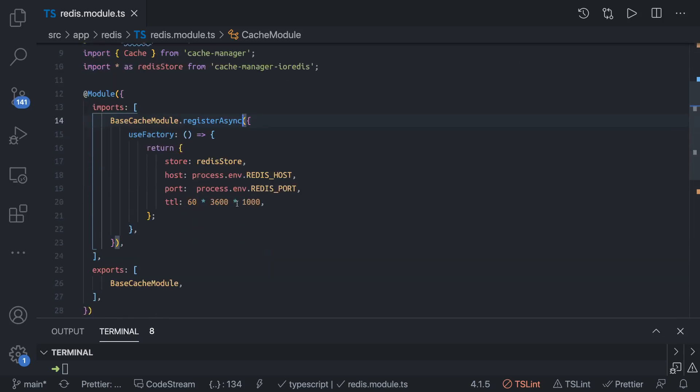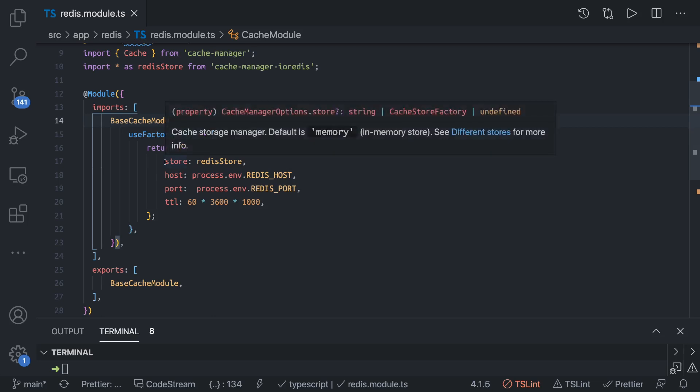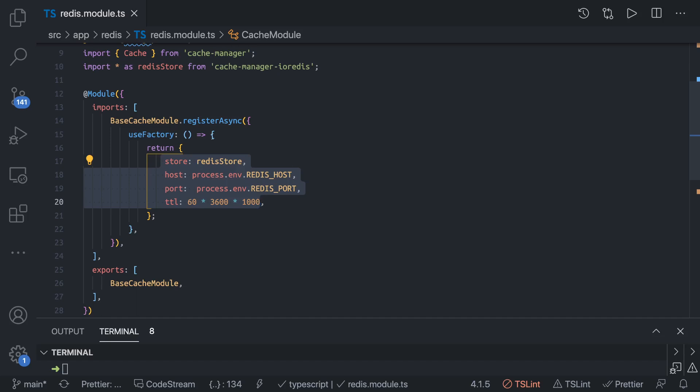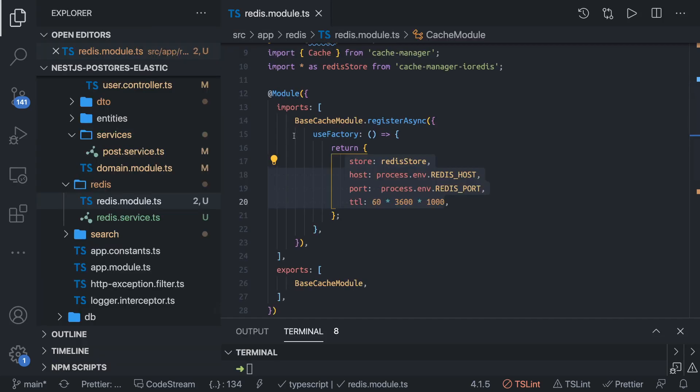We need to get these arguments from somewhere else. This can come from the config service. We don't have a config service, but this can be written using register also. Here we try to do dynamic initialization and we can use a config service to inject the store, host, port, and TTL values dynamically.